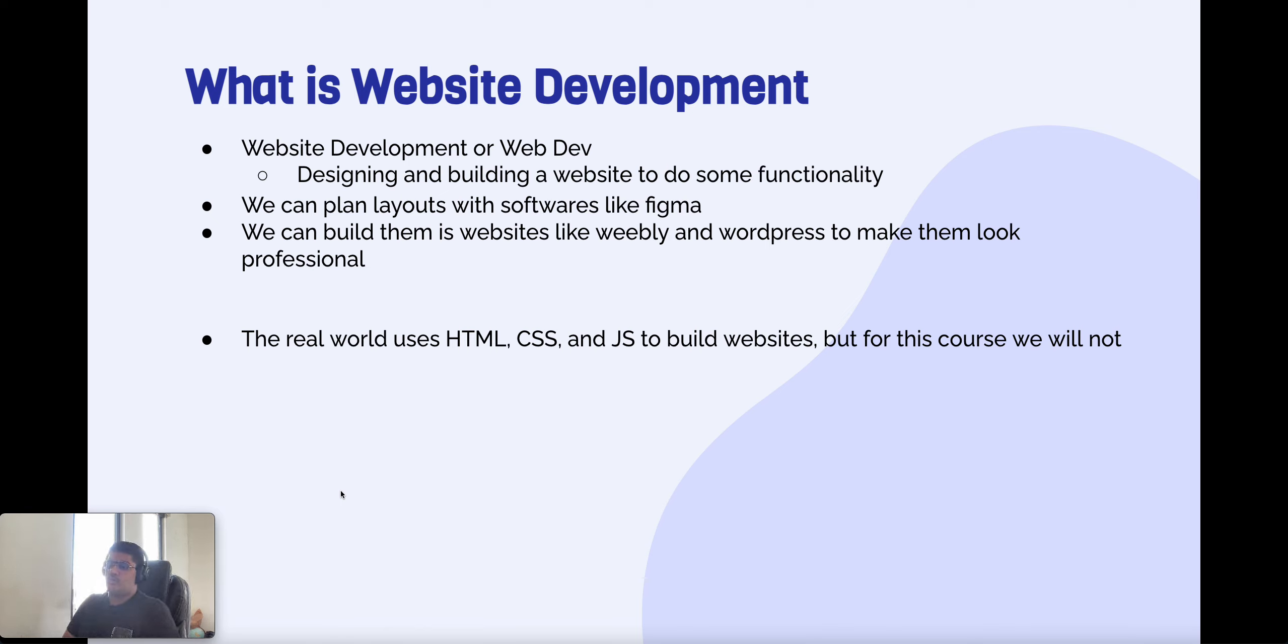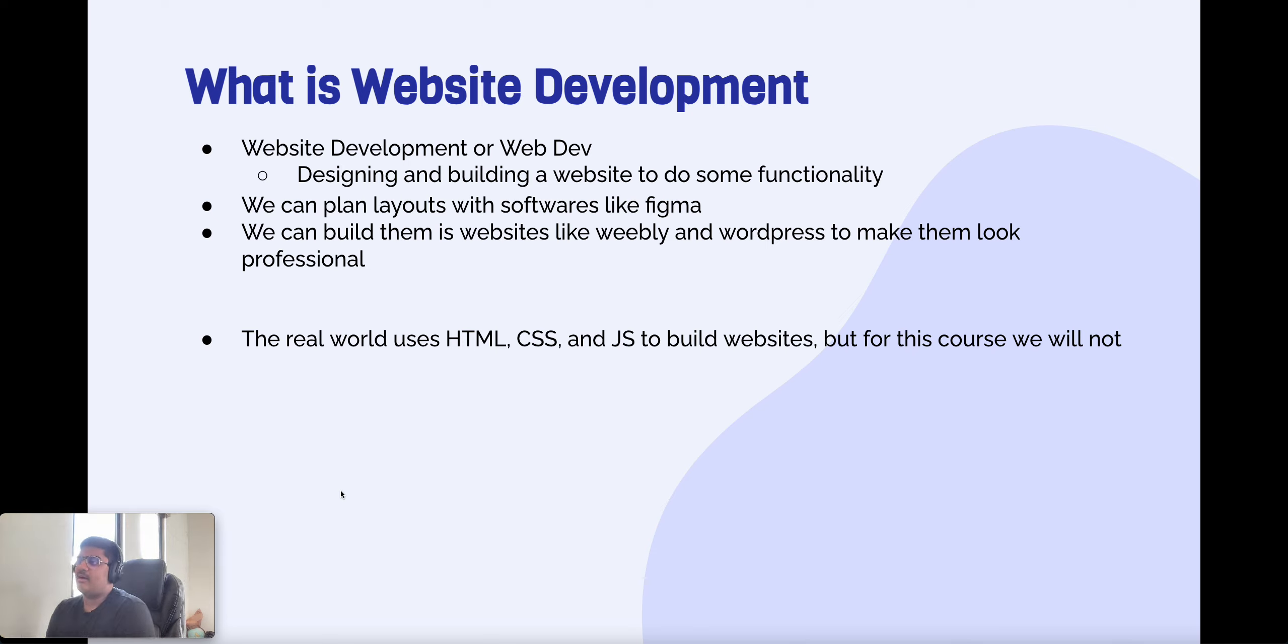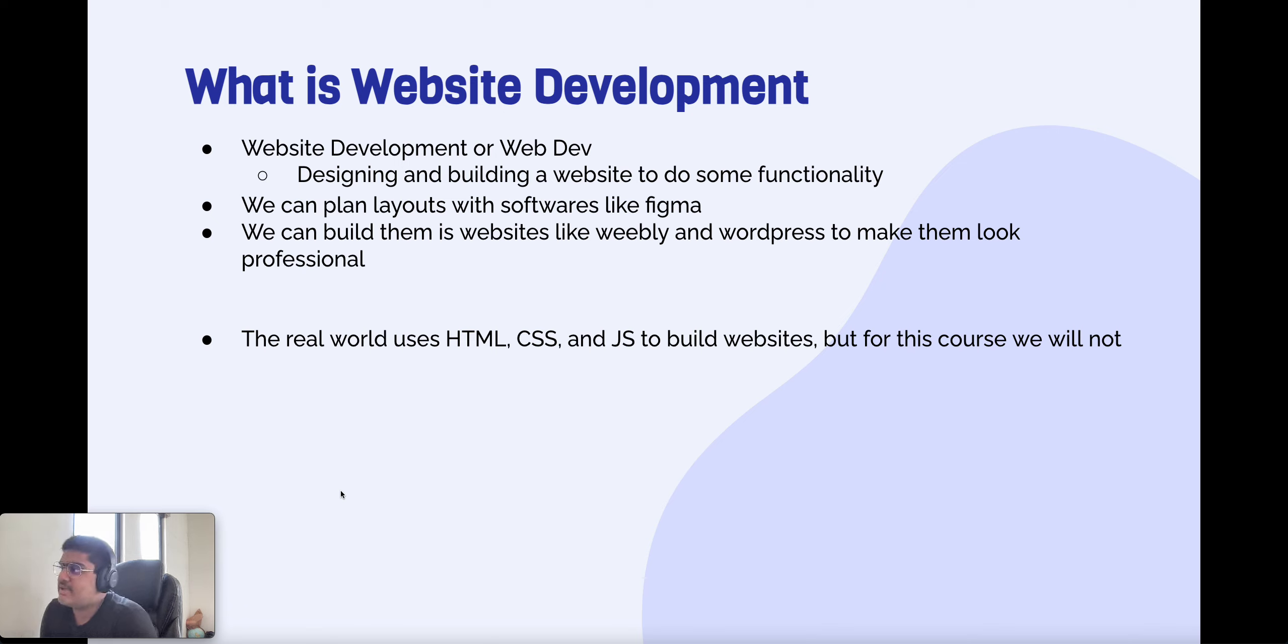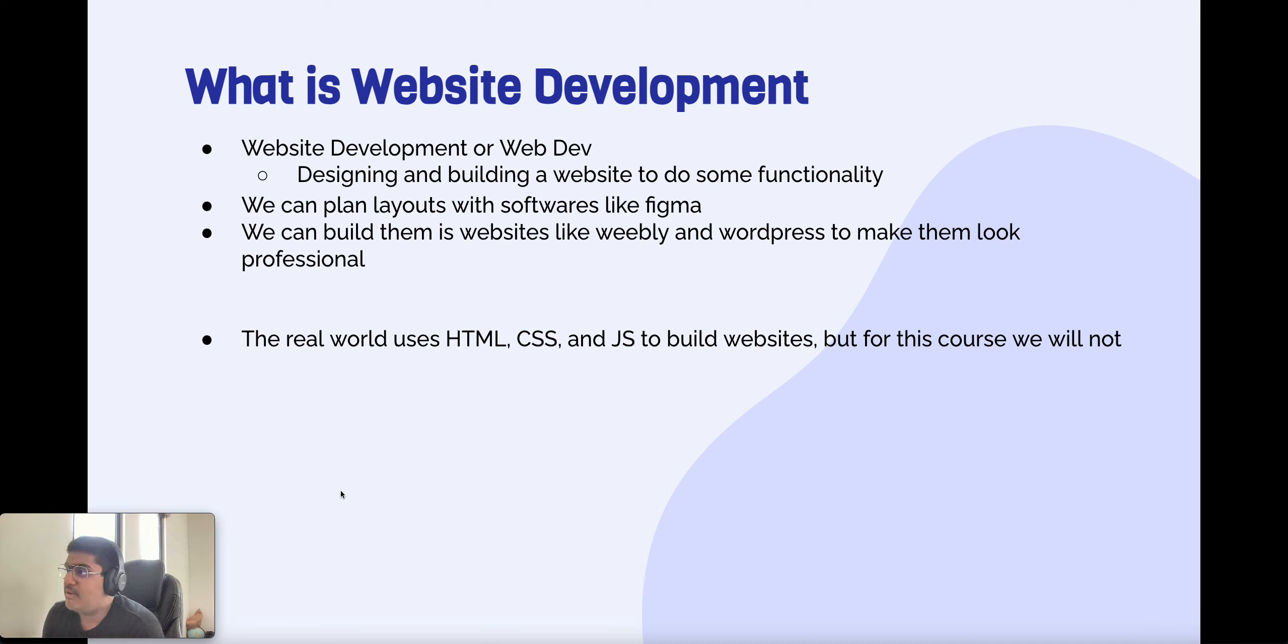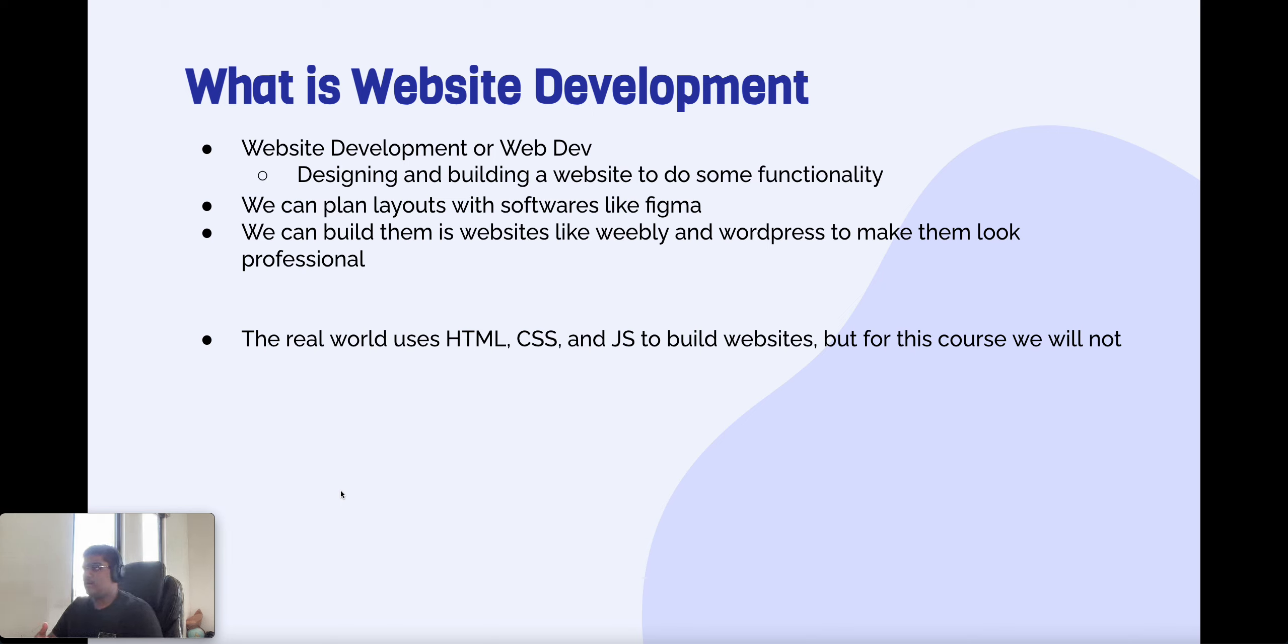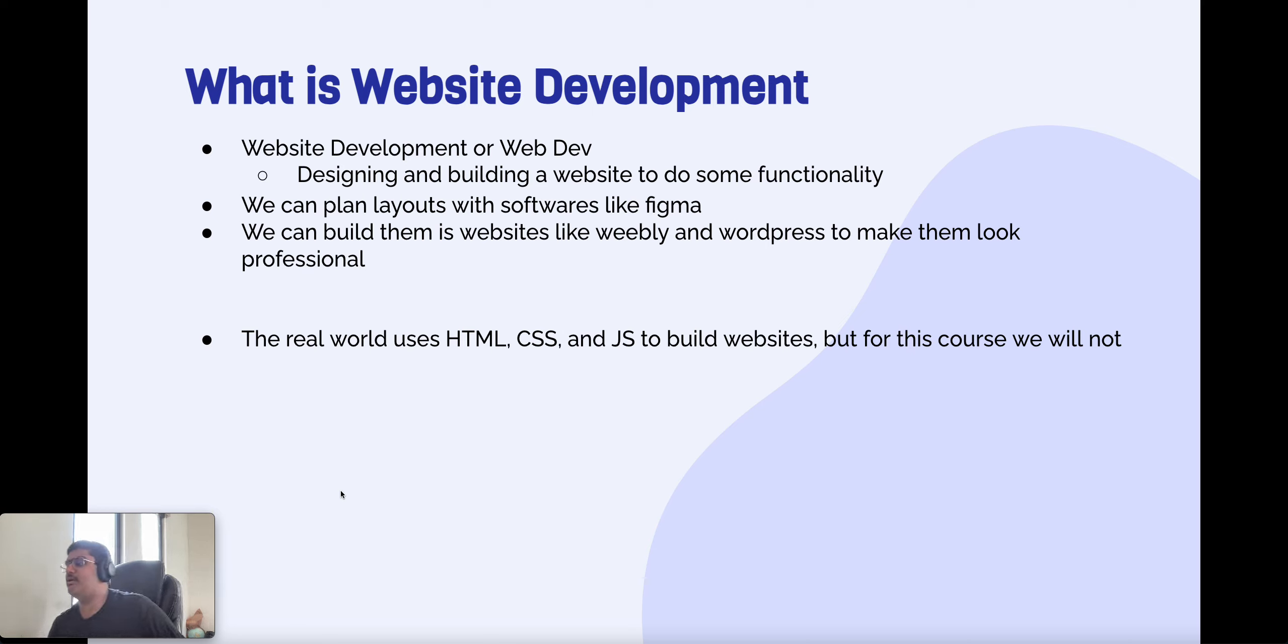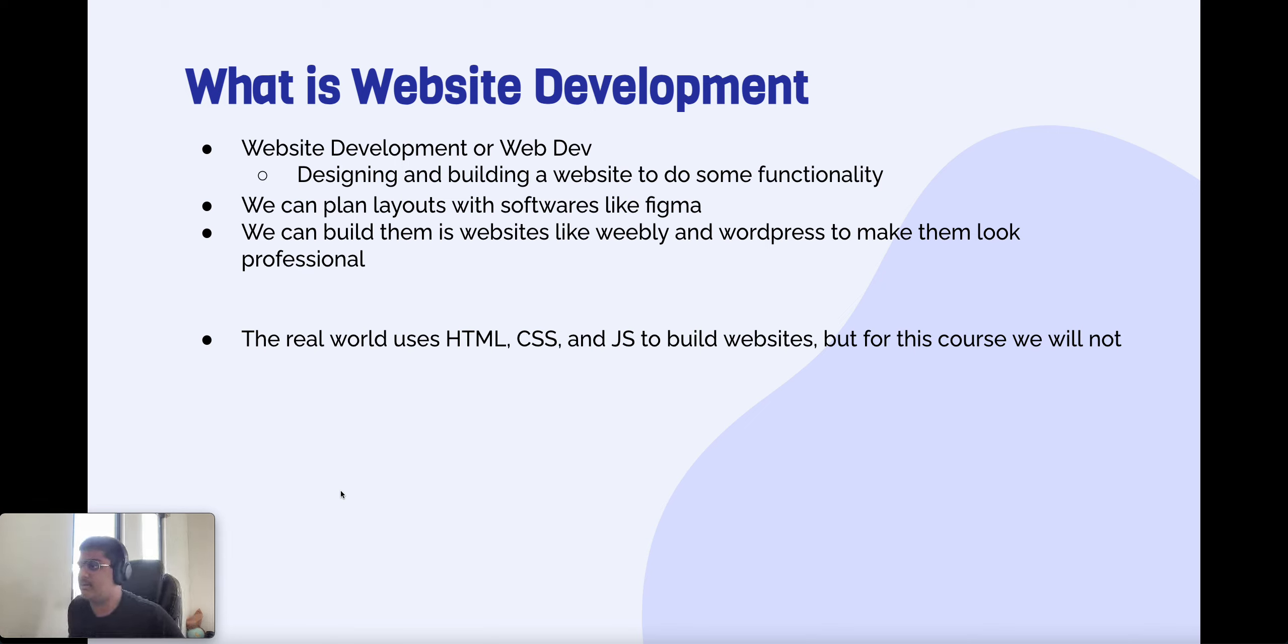So what is web development? Basically web development, also known as web dev, is designing and building a website to do some functionality. We can plan these layouts using softwares like Figma, which we will use. And then we can build them, we can build the websites.